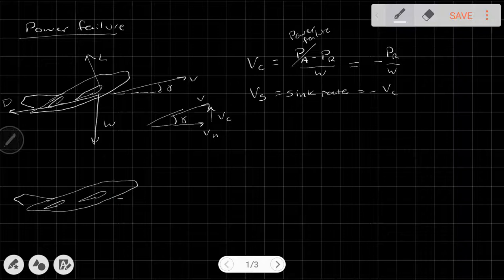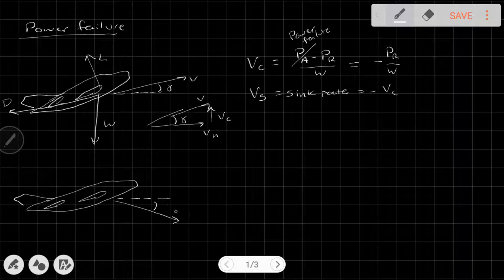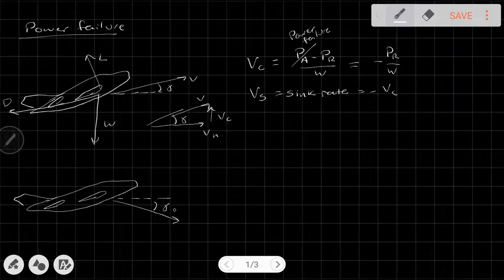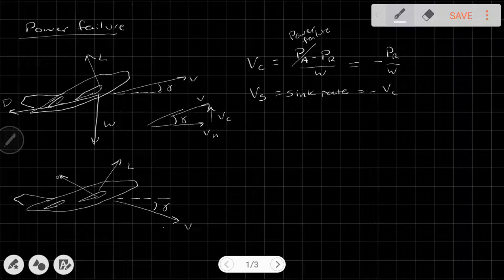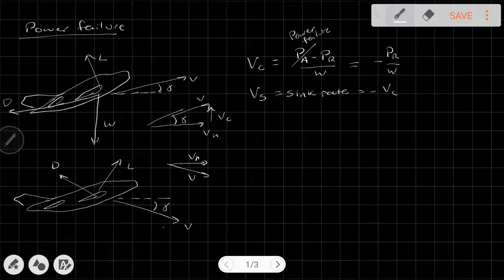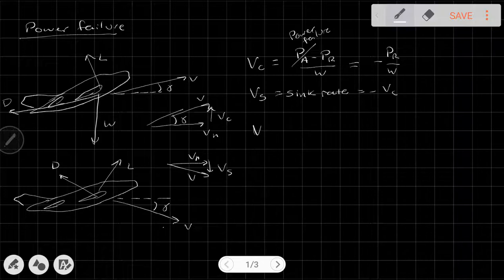Let's draw our aircraft again, still at a positive angle of attack. We have no power, but now if this is the horizontal, our velocity is going to be pointing down. The angles are exaggerated here. Here's gamma, here's our velocity — our lift is pointed somewhat forward and our drag is pointing back. We have a component V_H (horizontal) and a component pointing down which we call V_S.